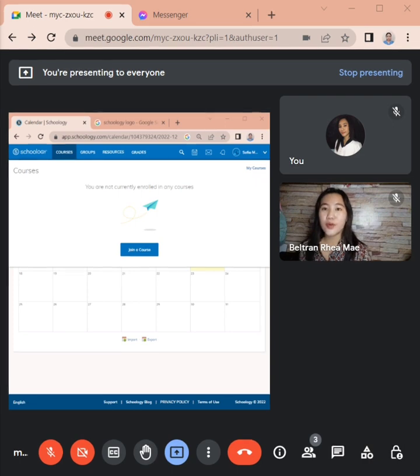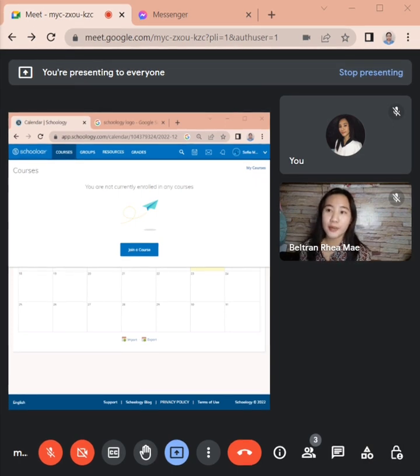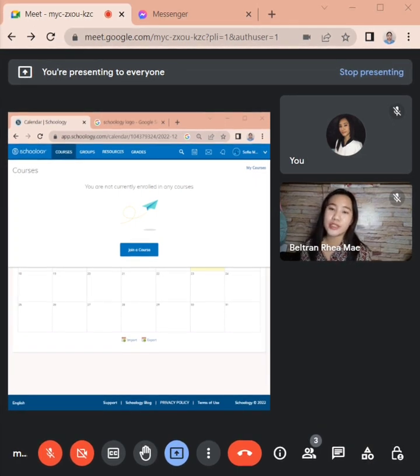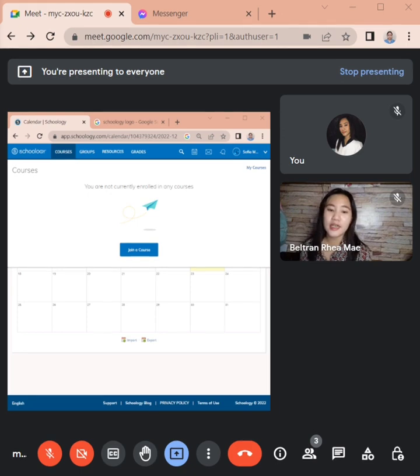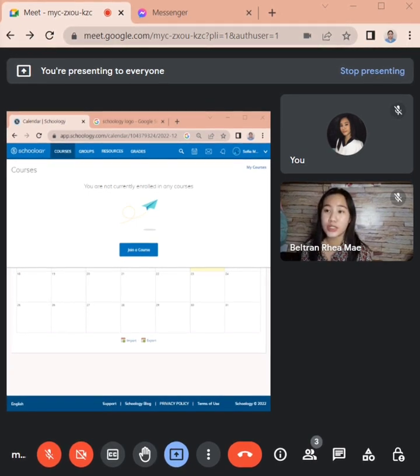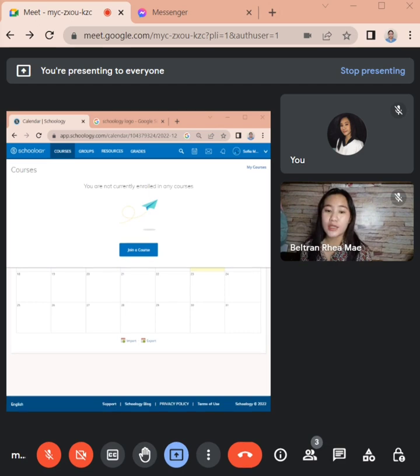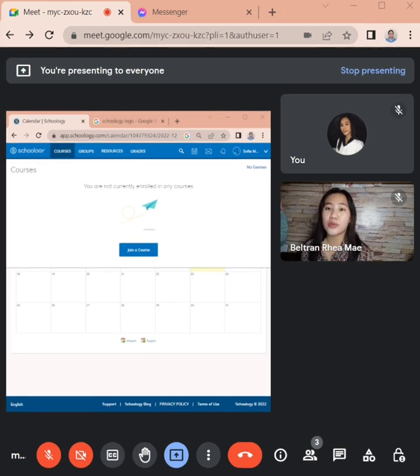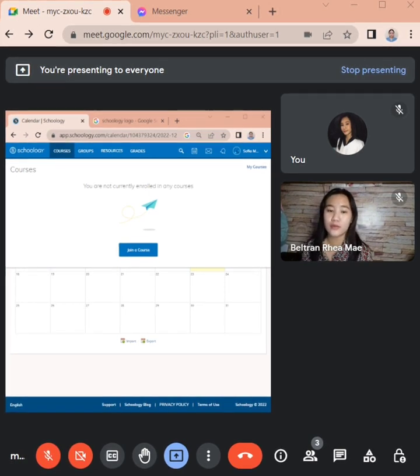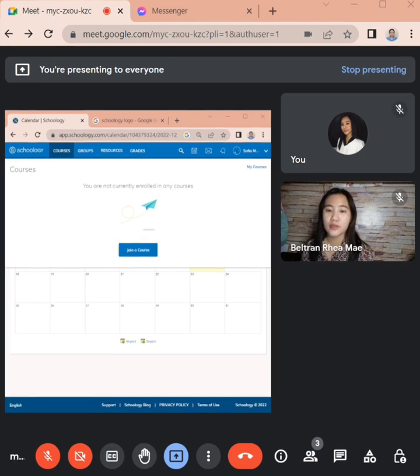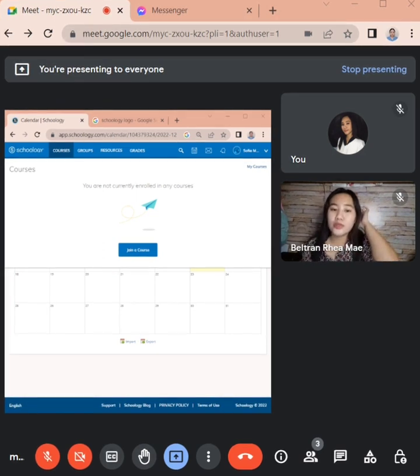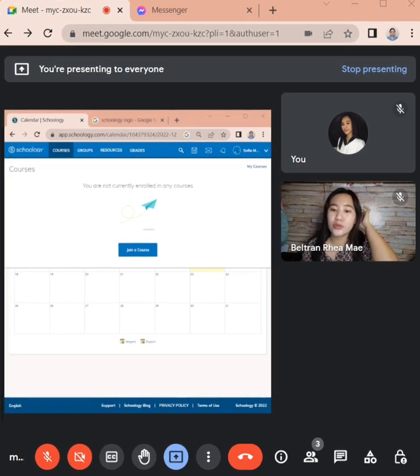Good day everyone, I am Ria Mabel Tran from BTPTED to LDTA. In this video I will demonstrate how to use Schoology and discuss both the advantages and disadvantages of this platform.